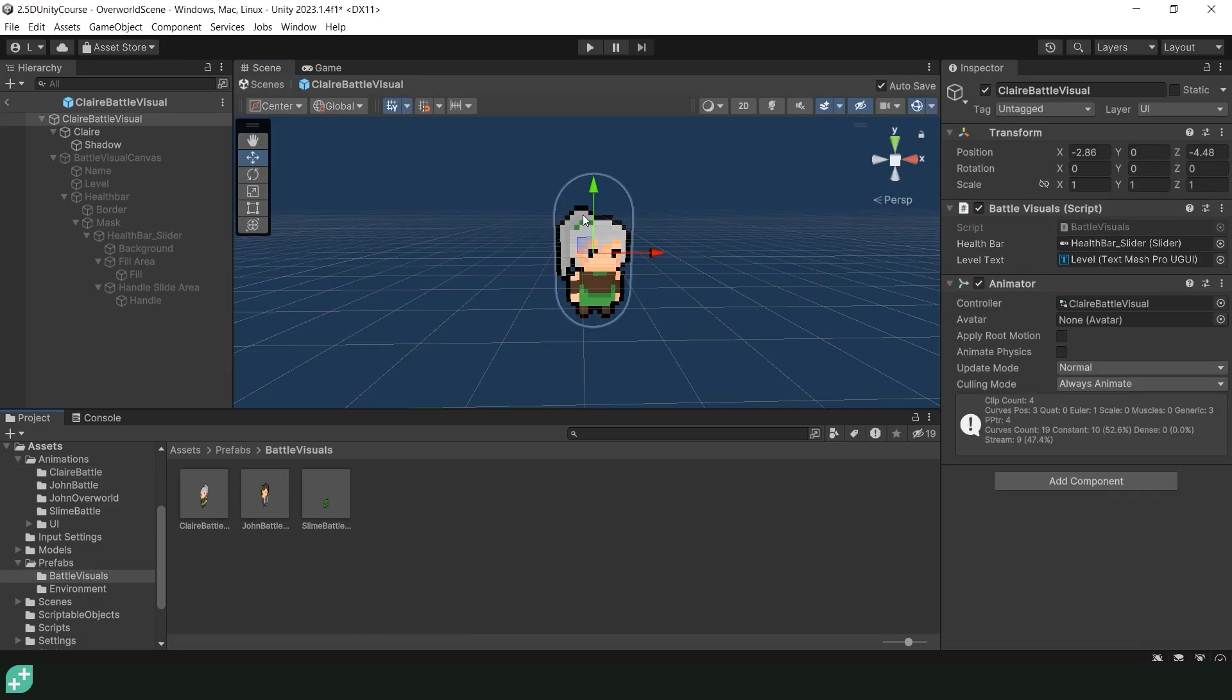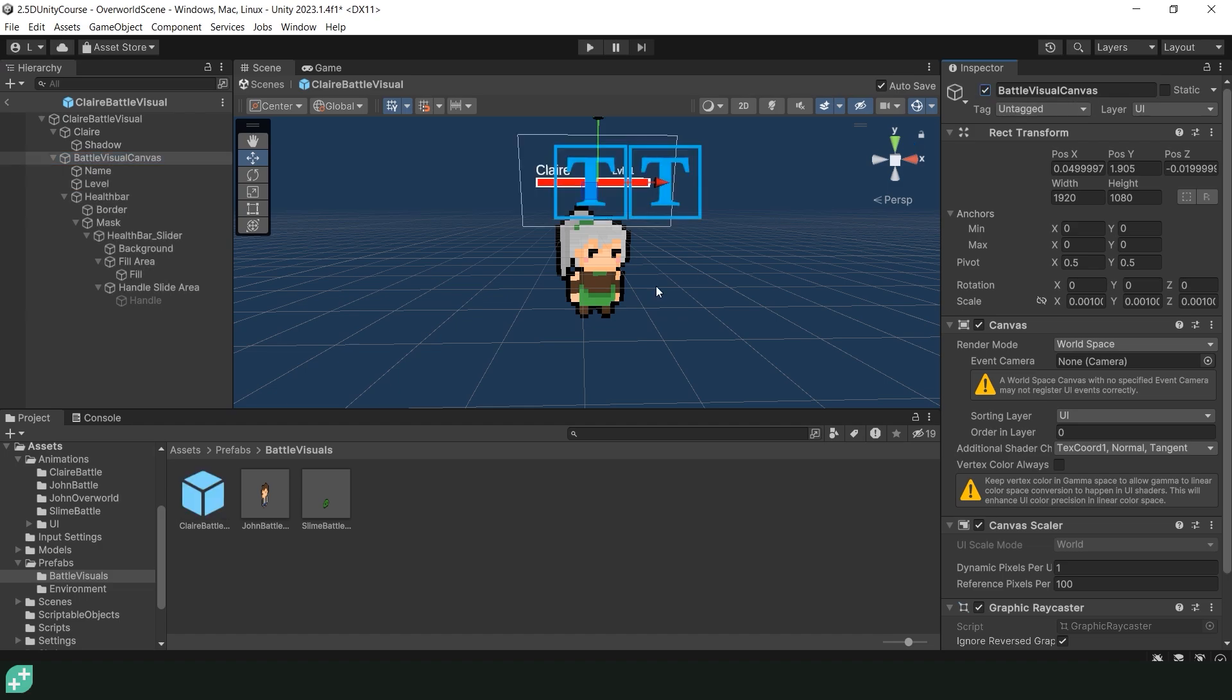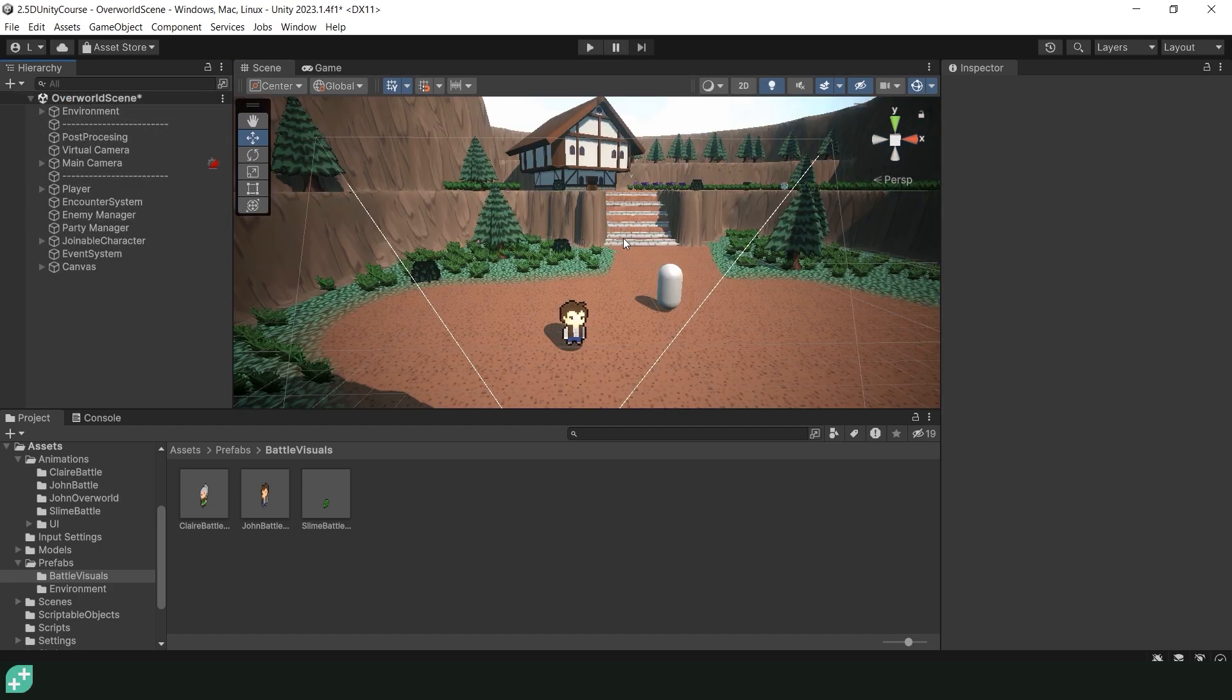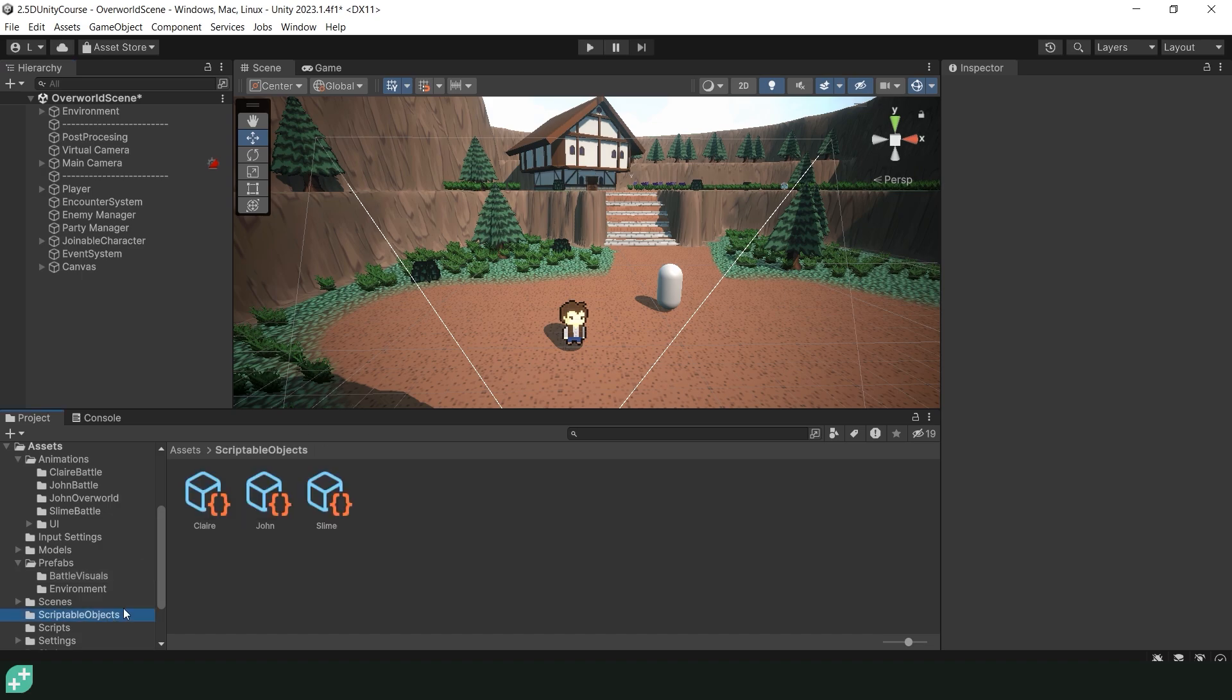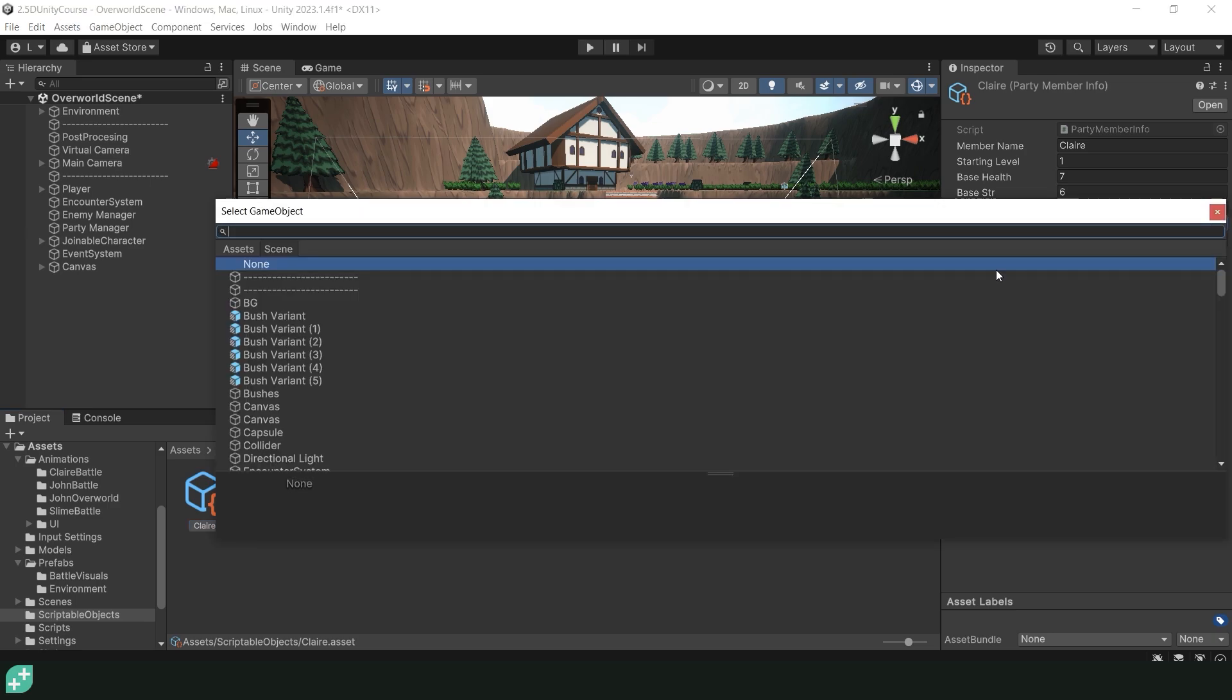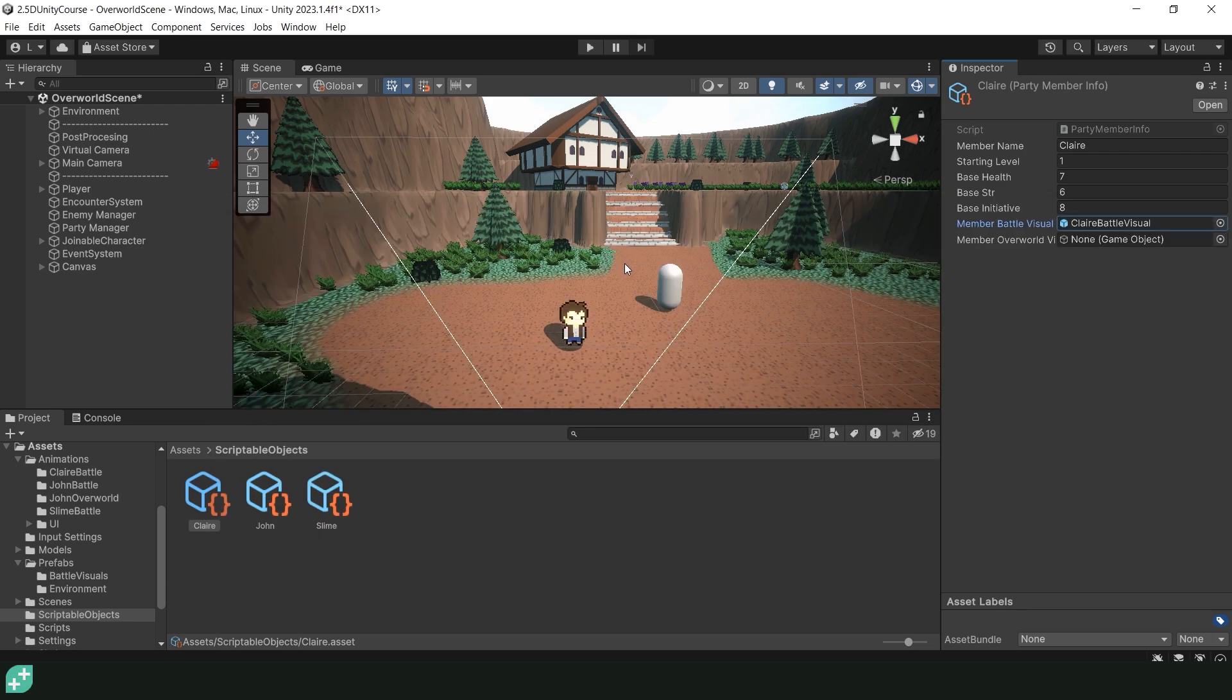Before we exit out of the Claire battle visual let's make sure that we enable the battle visual canvas as we only wanted that disabled for the purpose of making our animations. And now we can exit out of the prefab. Claire is now ready for battle but we still have to do one more thing. Let's navigate over to our scriptable objects folder and click on the Claire scriptable object. All we need to do is find the member battle visual prefab and just click the little dot. Navigate to the assets tab and click our Claire battle prefab. And now Claire should be ready to battle.